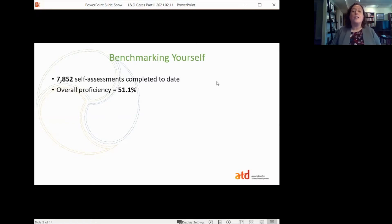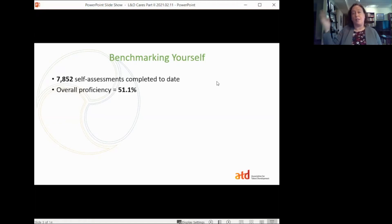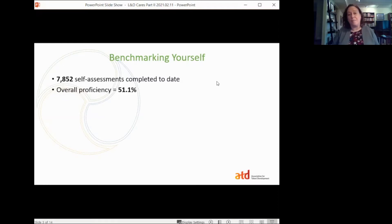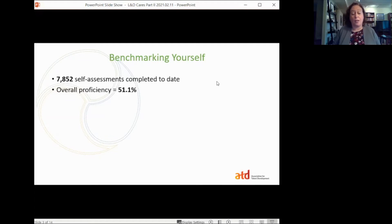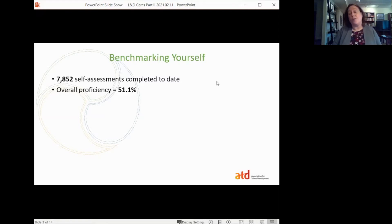When you get your final scores, just to give you a sense of where you fall: we've had almost 8,000 talent development professionals complete the self-assessment, and the overall proficiency score for those folks is 51.1 percent. The purpose of the proficiency scores isn't necessarily to get to 100 percent in every single capability — learning never stops, and there's always something we can learn more about or expand our skill set in.